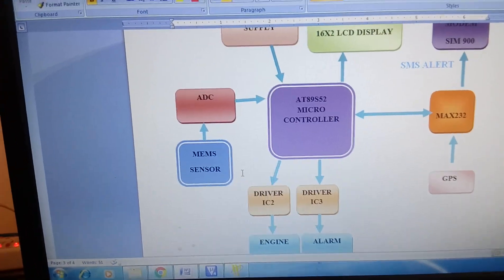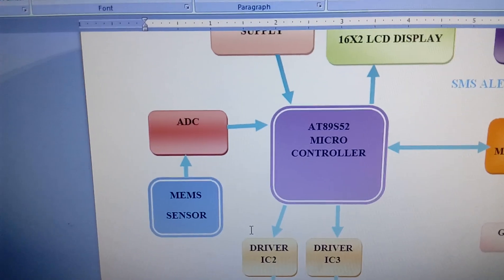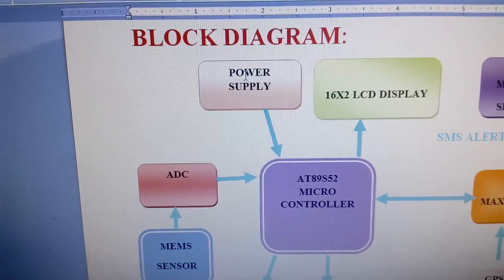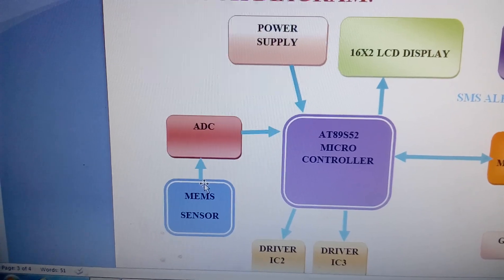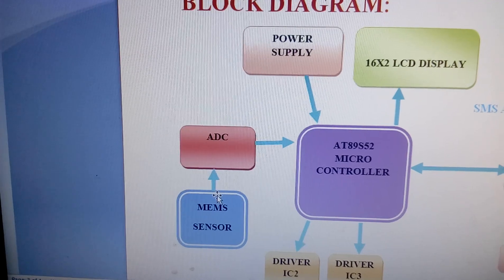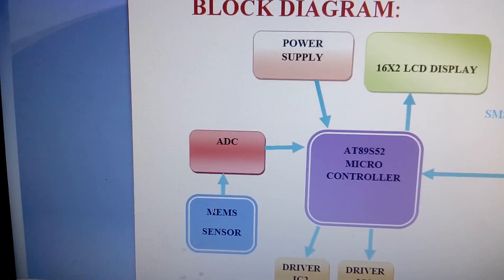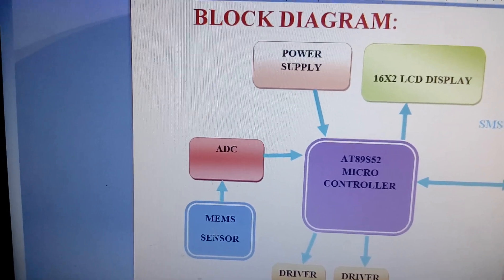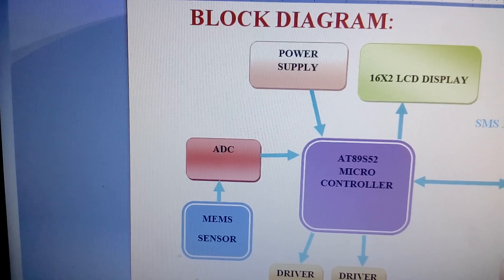This is the block diagram. We use an 8089 S52 microcontroller — you can use any microcontroller, it's not a problem. There is a 16x2 LCD display, a power supply section, and a MEMS sensor — a micro electro-mechanical sensor — specifically the MMA7361 or ADXL335 accelerometer. You can use either; it is a three-axis accelerometer sensor connected to the MCP3208 ADC.